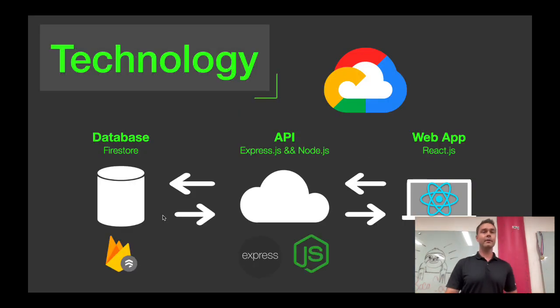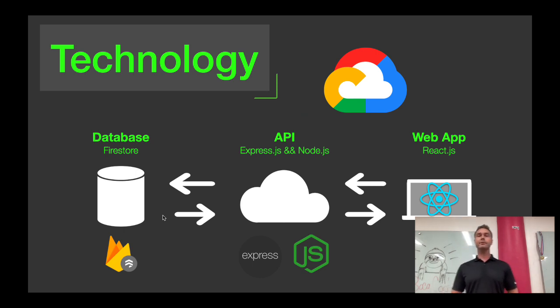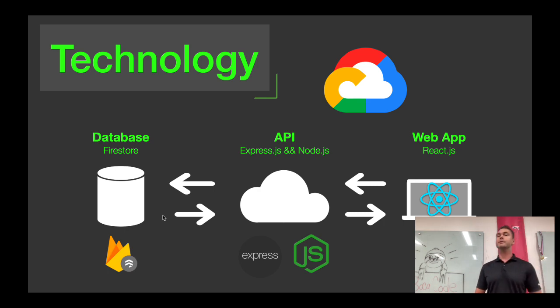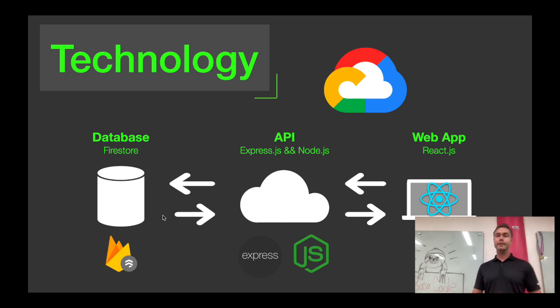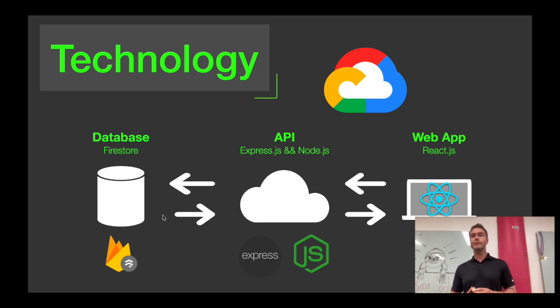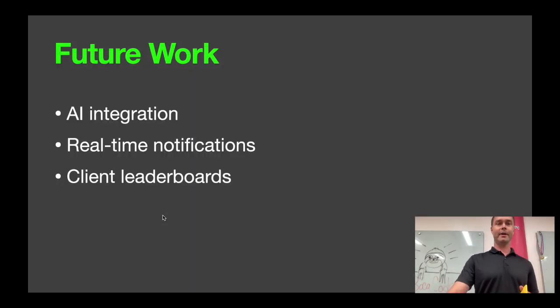So the technology that was used for this on the backend, the database is built using Firestore. I built the API using Express and Node.js. And I built the front using React and Tailwind for the styling. And just like Lorenzo did, I decided to deploy mine using a small startup called Google.